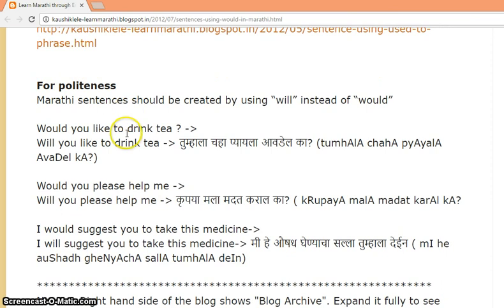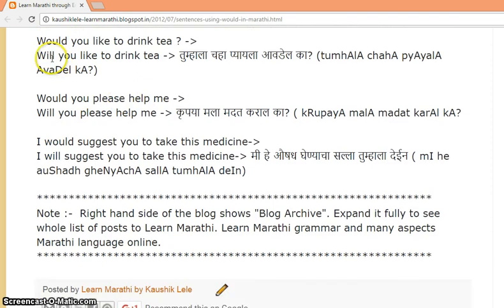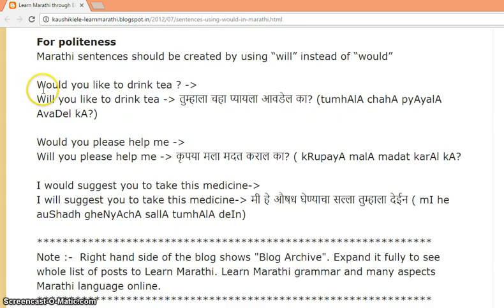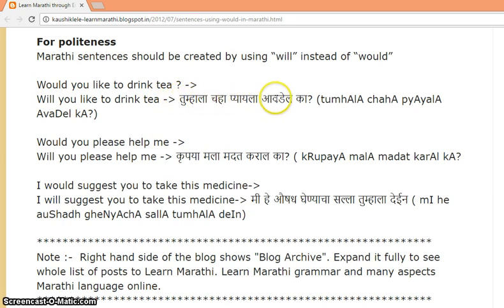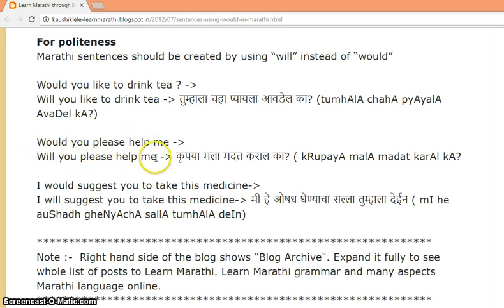Using 'would' for politeness. 'Would you like to drink tea?' compared to 'Will you like to drink tea?' In Marathi: 'Tumhala chaha pyayela avdelka.' 'Would you please help me?' compared to 'Will you please help me?' In Marathi: 'Krupaya mala madat karal ka.'